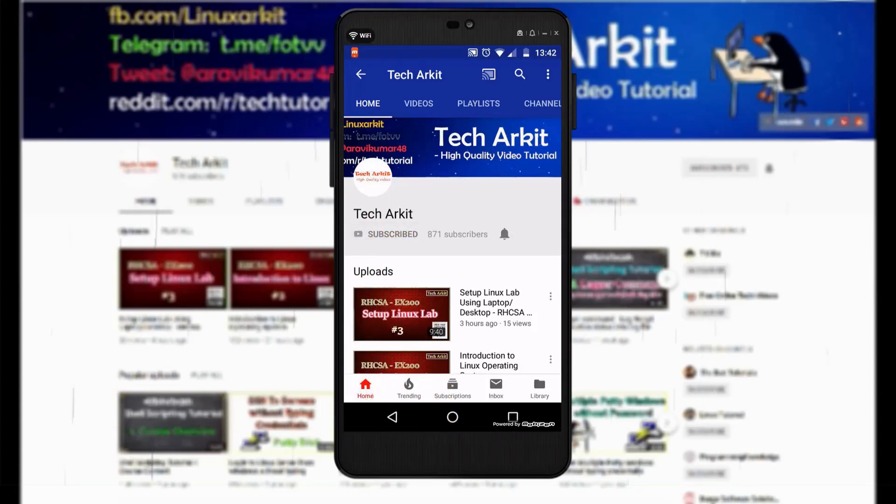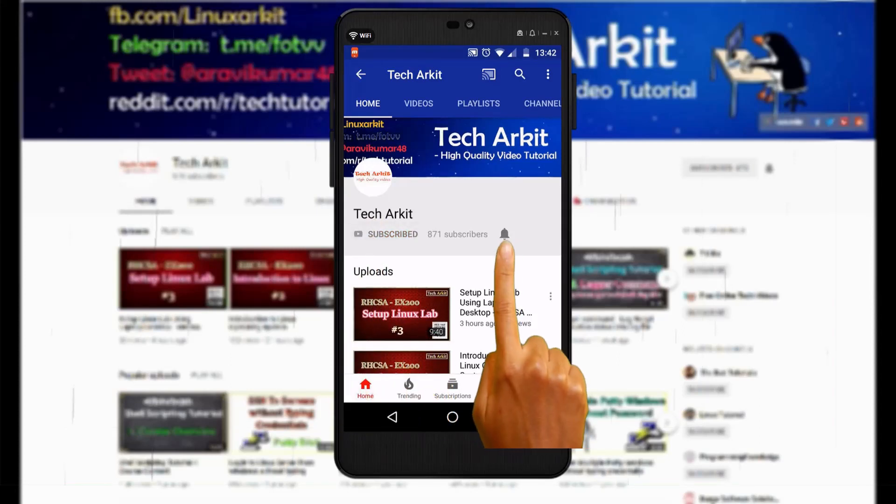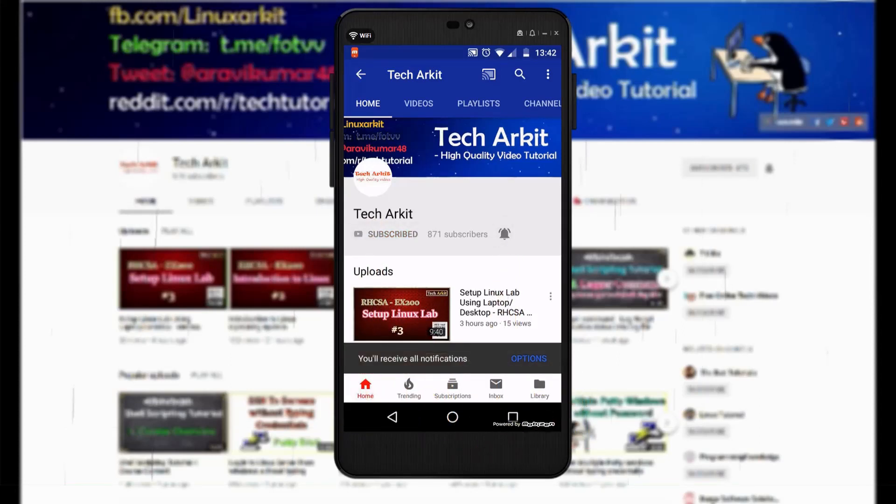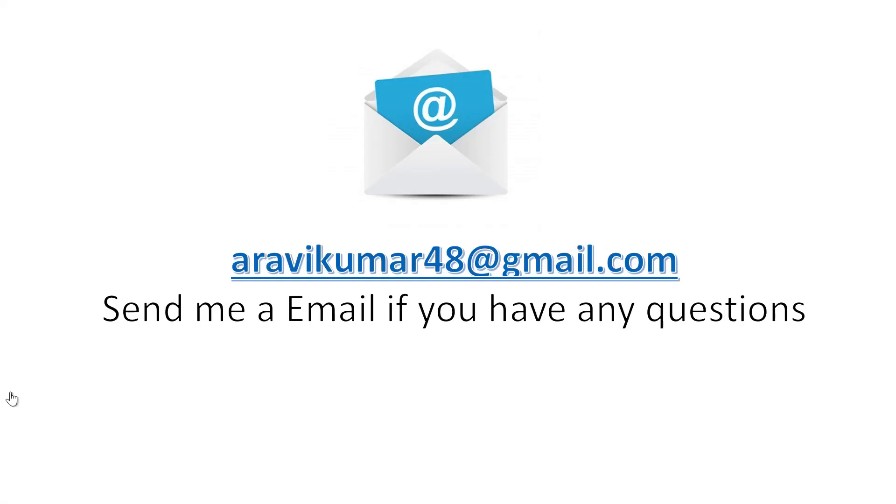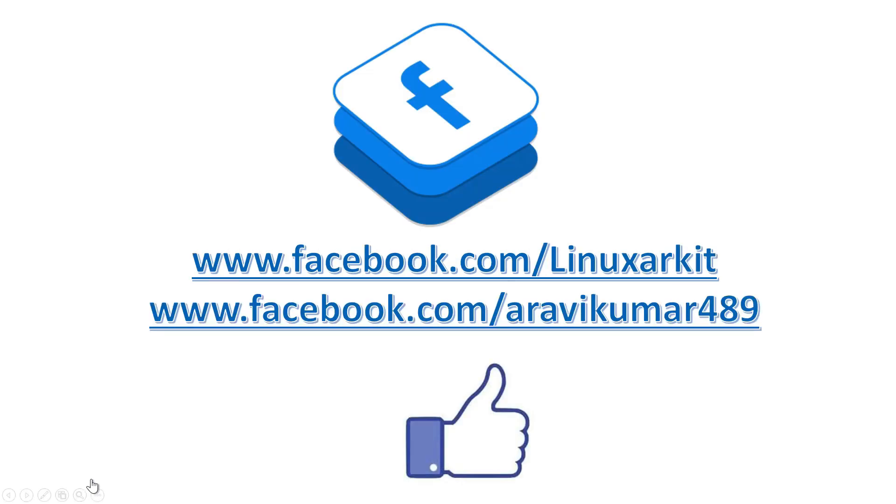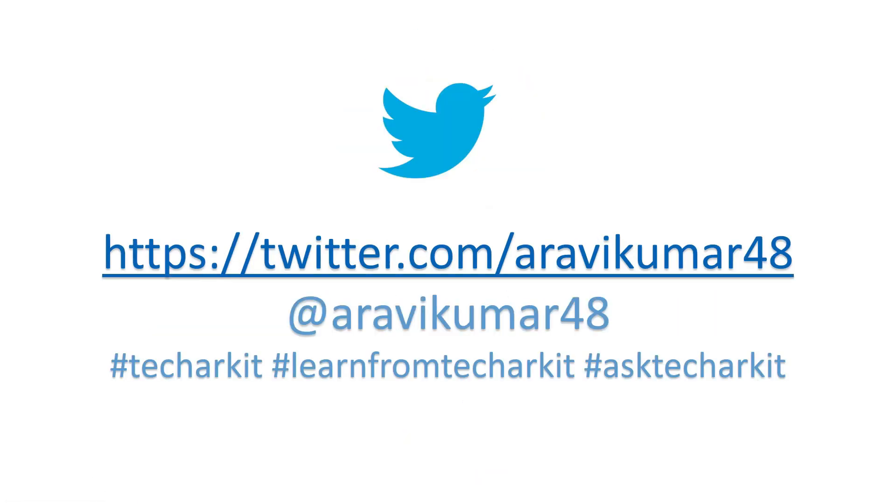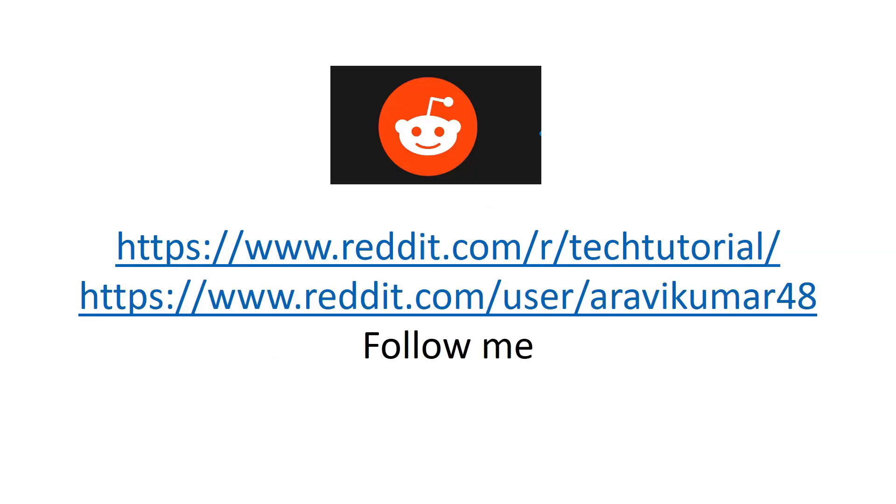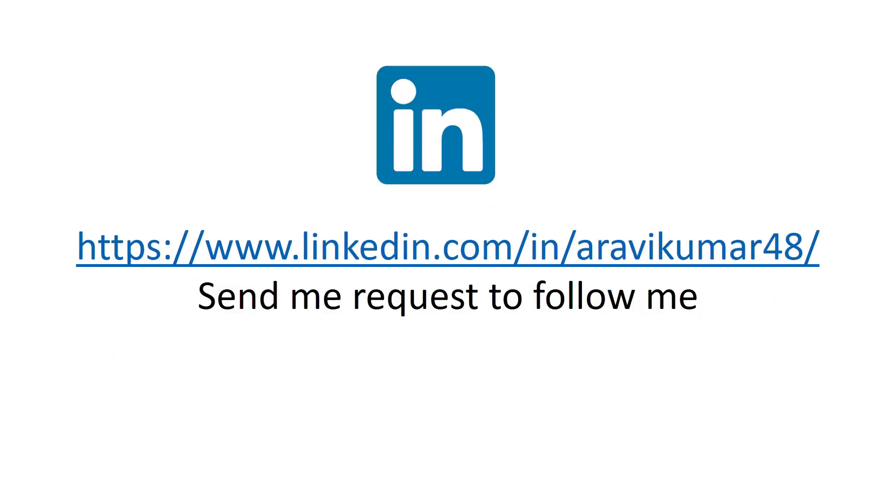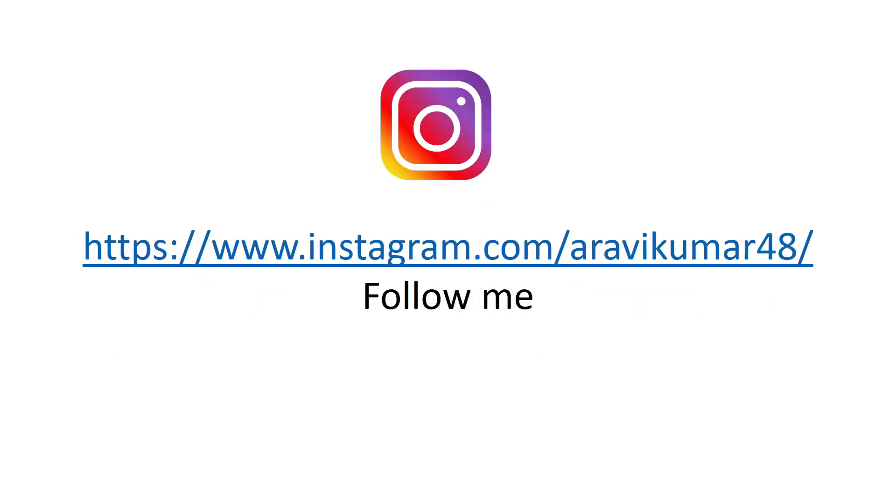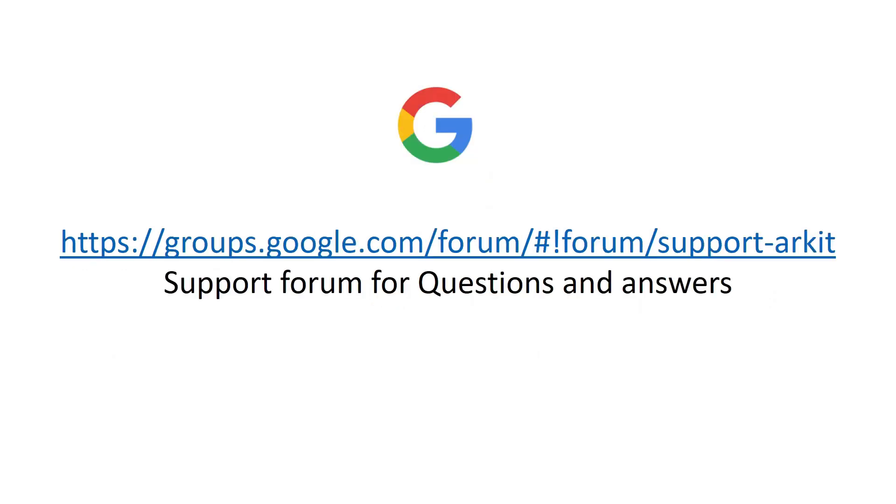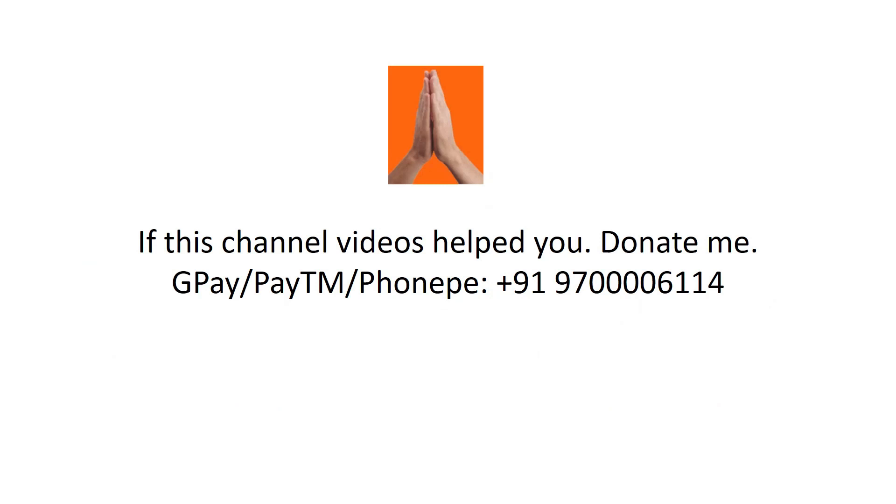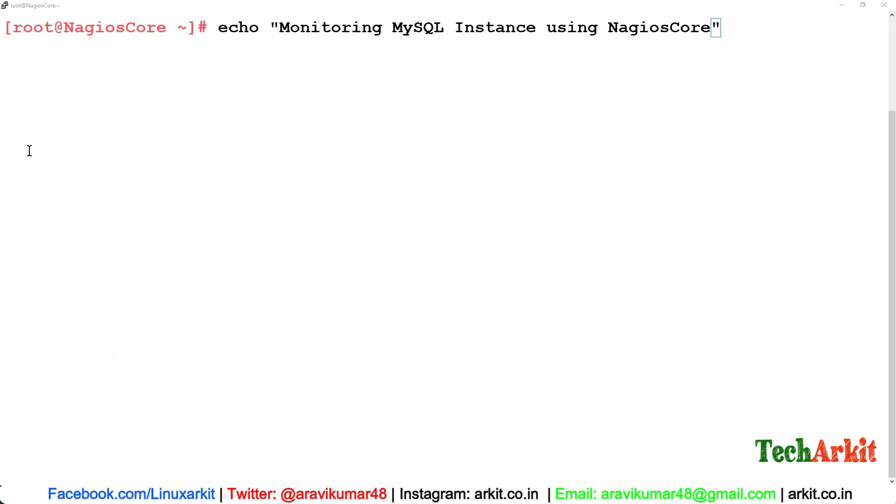For more updates, click on subscribe and the bell button for latest notifications. Hi friends, welcome to TechARKIT YouTube channel. My name is Ravi. In this video session, we are going to see how you can monitor MySQL instance using Nagios Core.